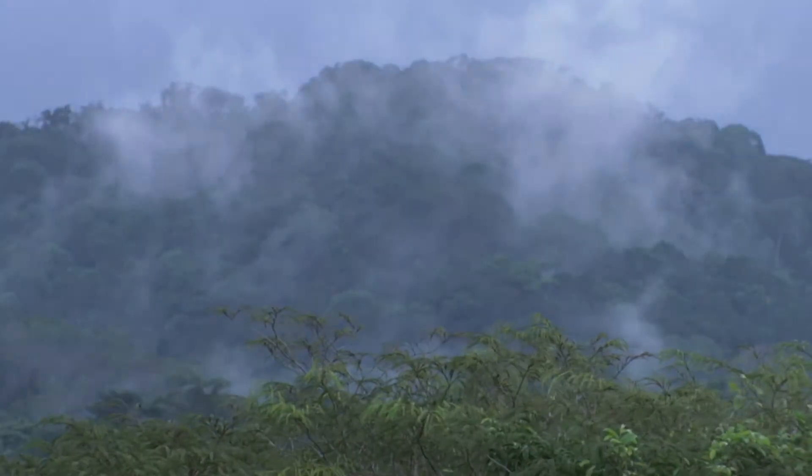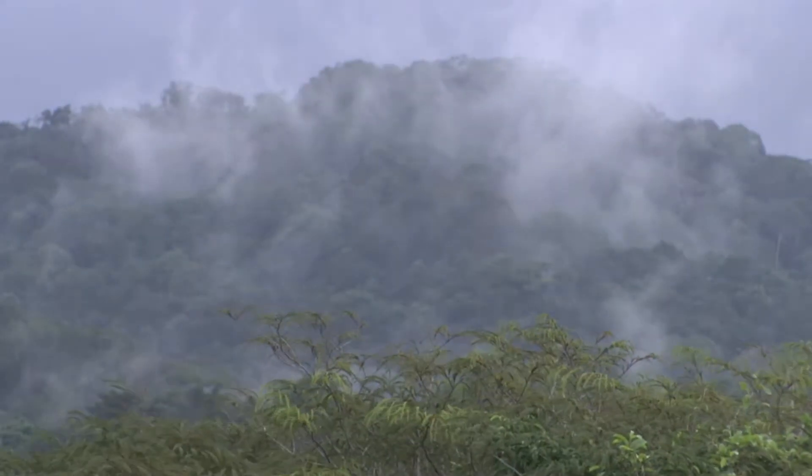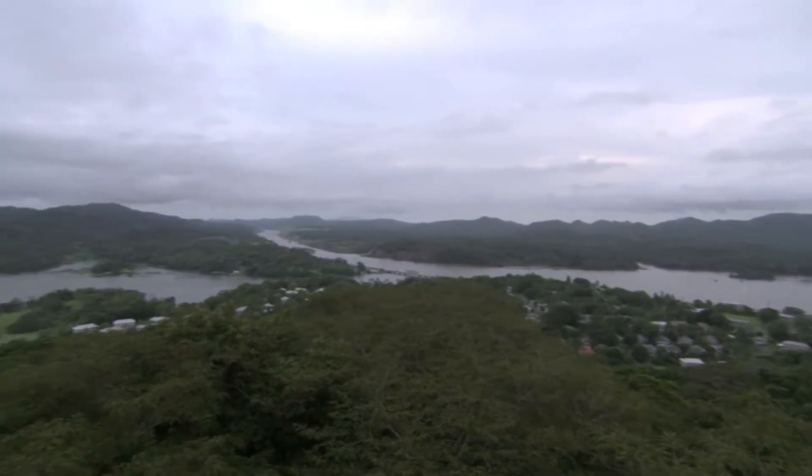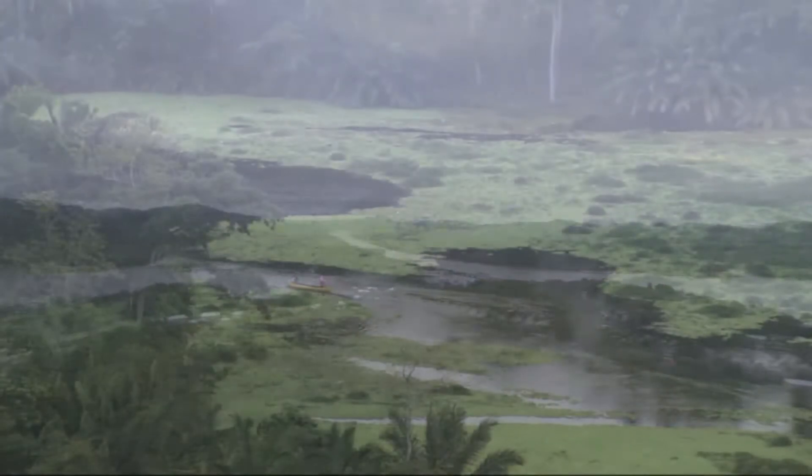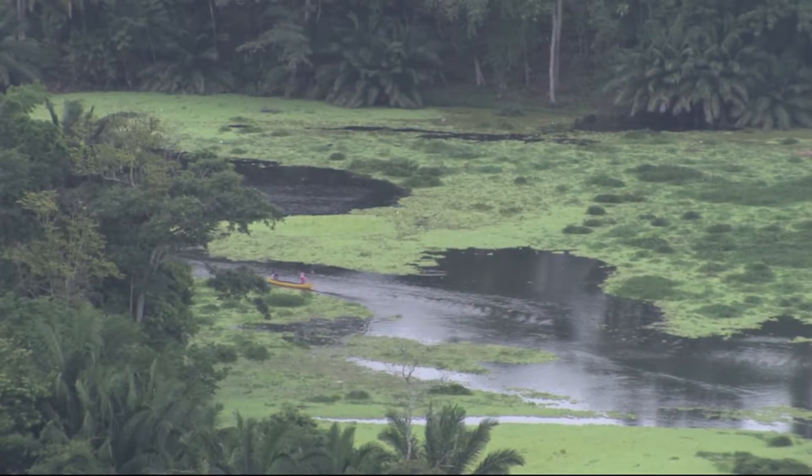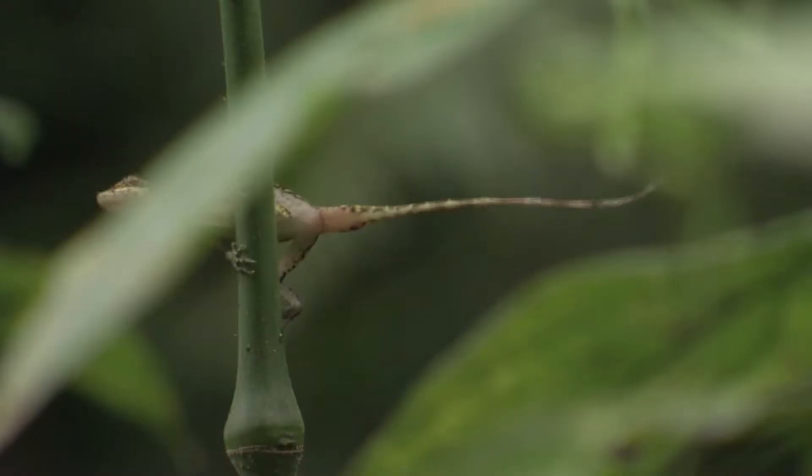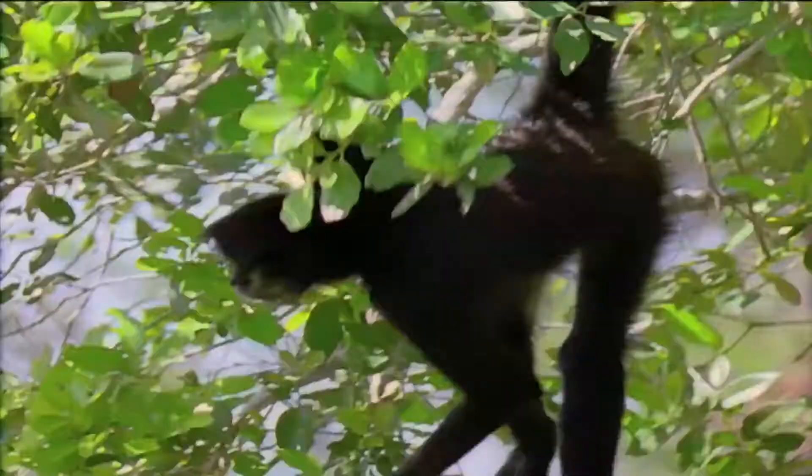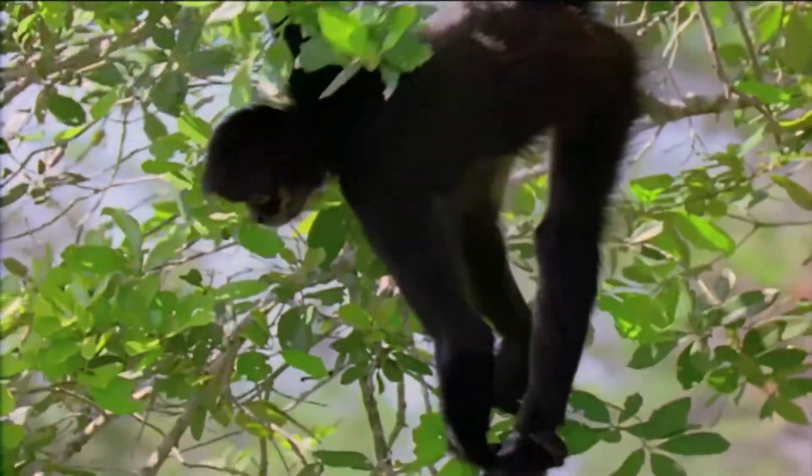Panama, Central America. As dawn breaks, the forest comes alive. This is one of the richest environments on Earth.